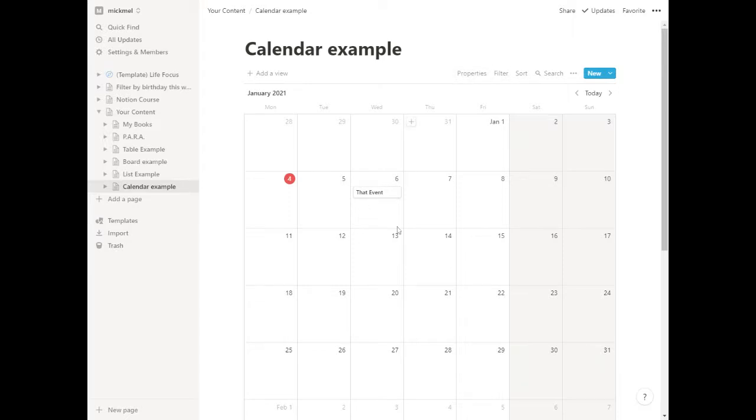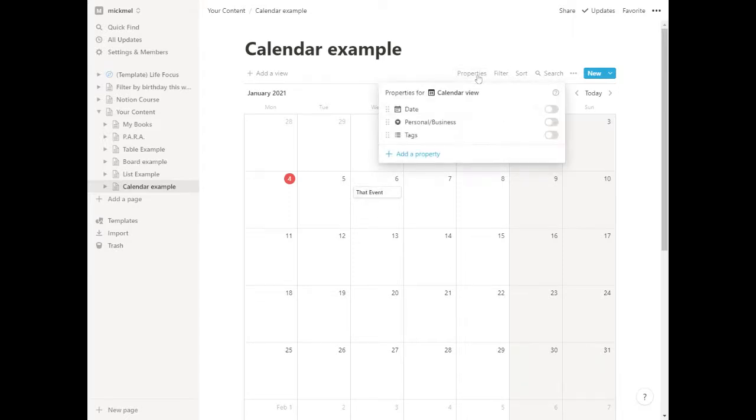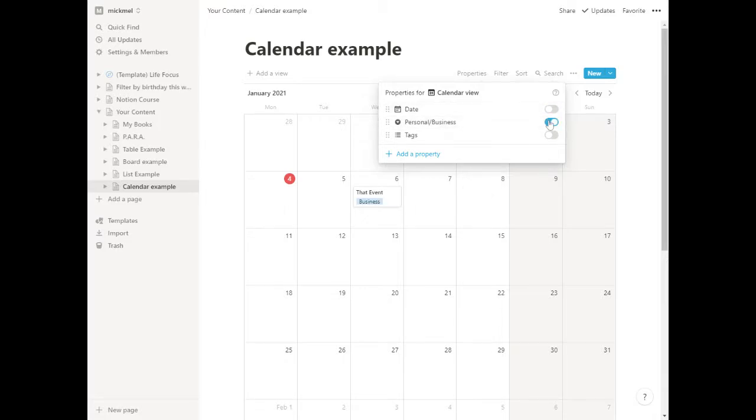Similar to some of the others, we can use properties to show how much stuff it will show in there. So we click properties. You can see we show the date again, which is kind of redundant. I wouldn't do that. But the personal or business could be useful. You can see it's a business event, so we get multiple things across there. And then tags. We don't have any tags, then you can have that.